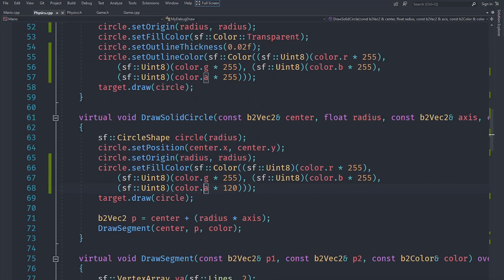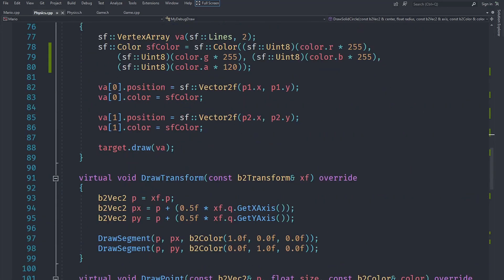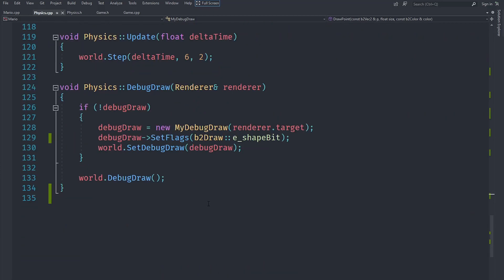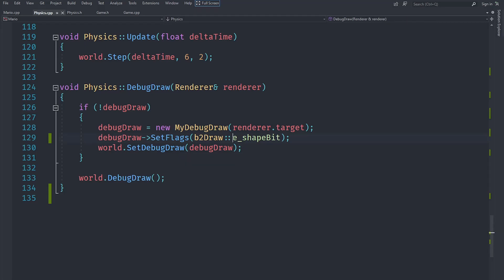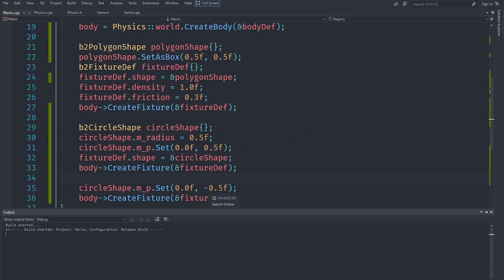I've set the alpha for solid shapes to be multiplied by 120 so we can still see Mario through them — you can even make it 180, it's up to you. I'll leave it at 120. When drawing points, make sure we use `size` and not `size / 2`. I'm also going to set the debug draw flags to `e_shapeBit` so we can see the shapes better. Let's run this and see what happens.